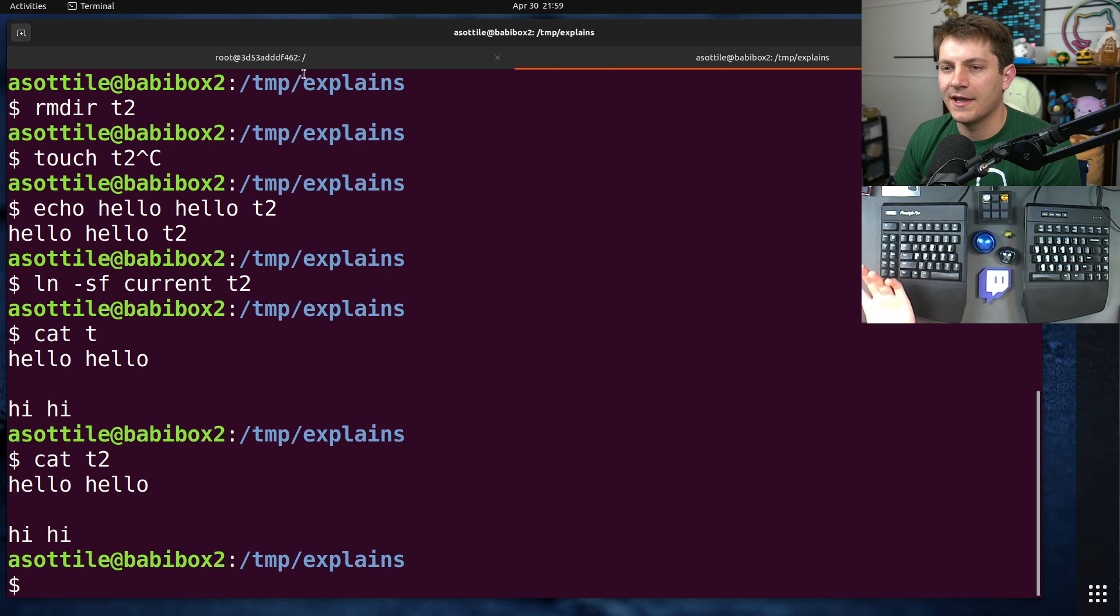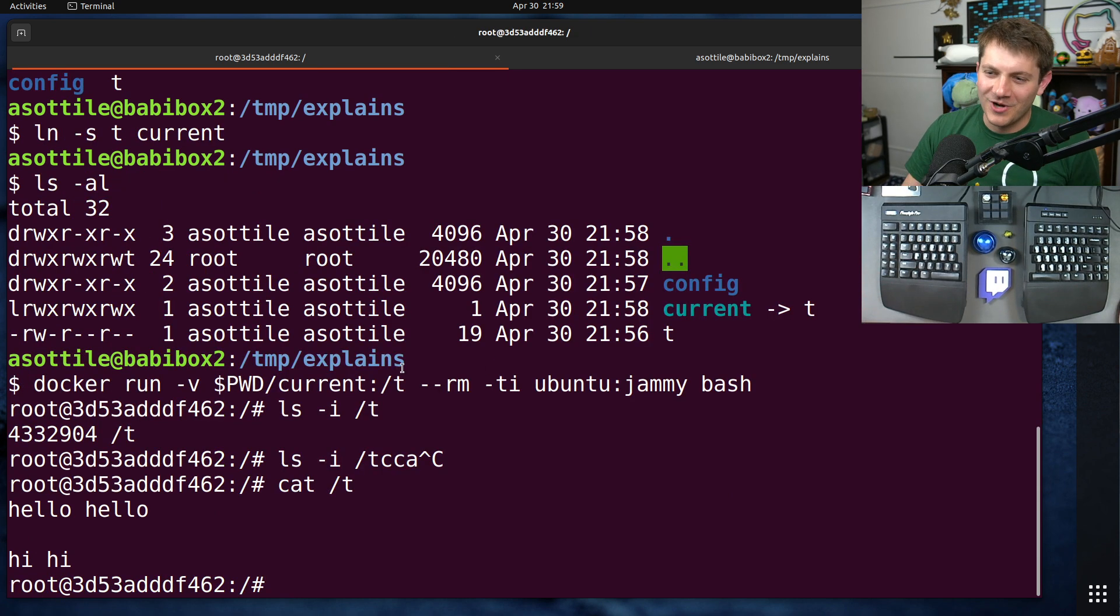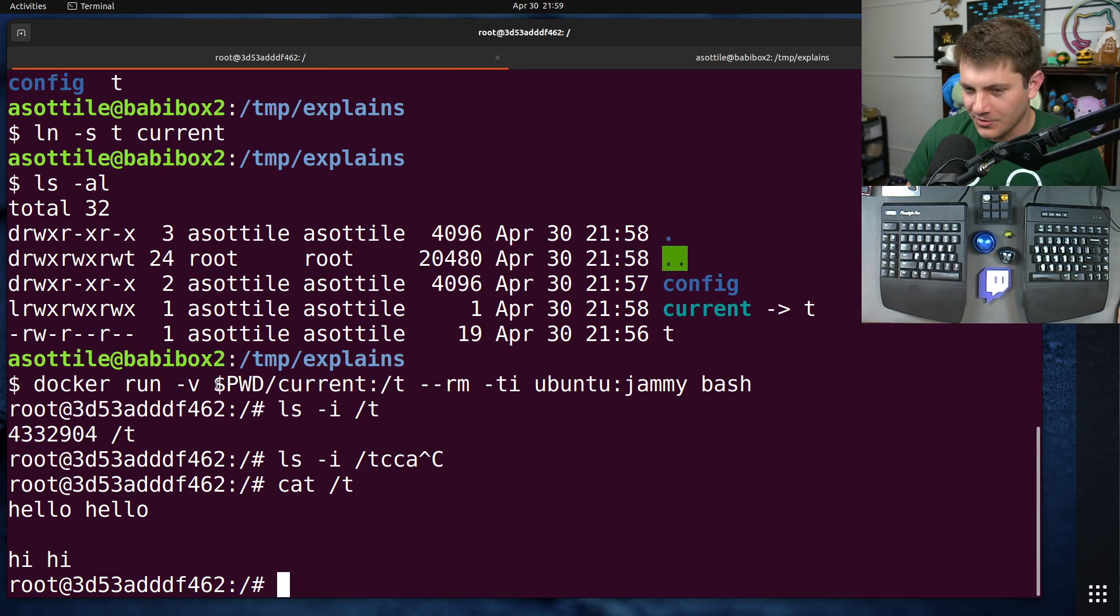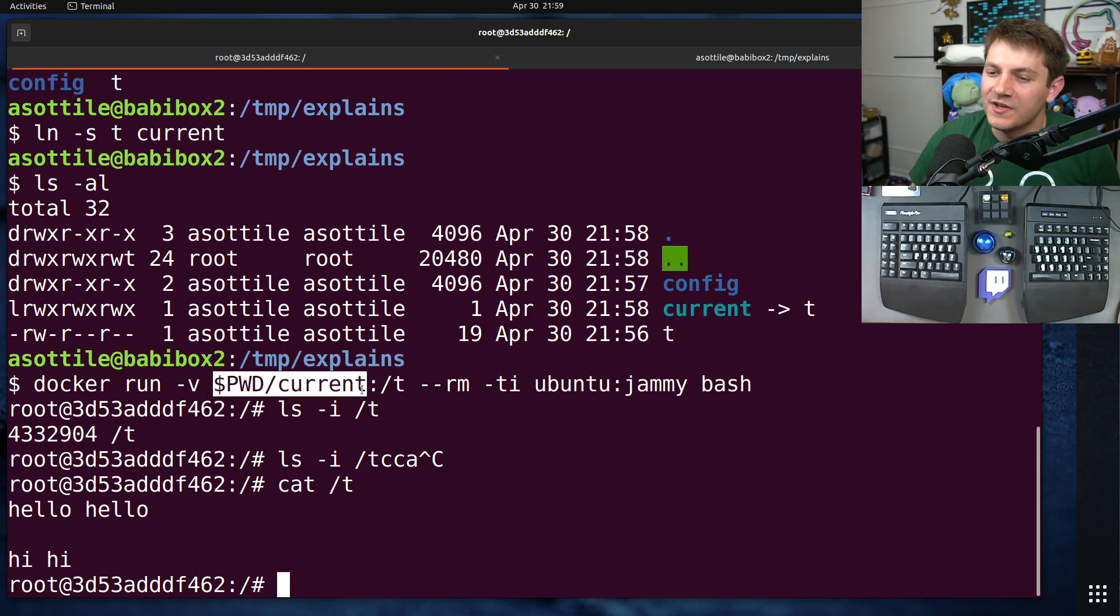and then we were to rewrite our symlink from current to t2, you'll see that this is not reflected inside of our container. And that's because, again, we're not mounting a symlink, we're mounting the inode that the symlink points to.